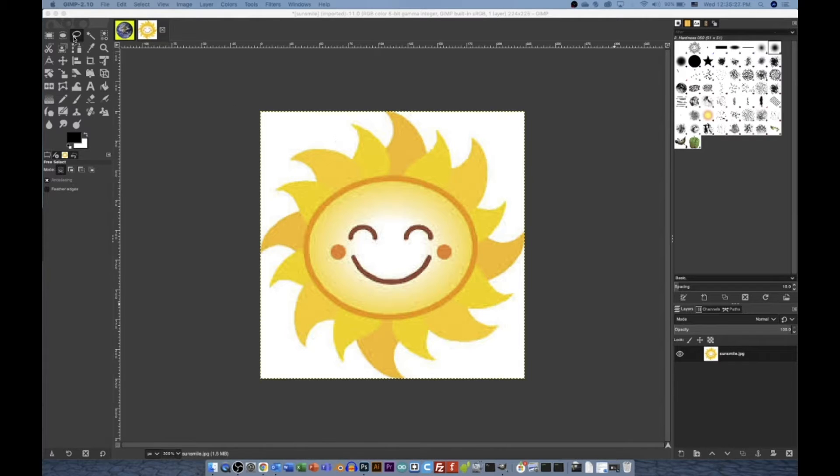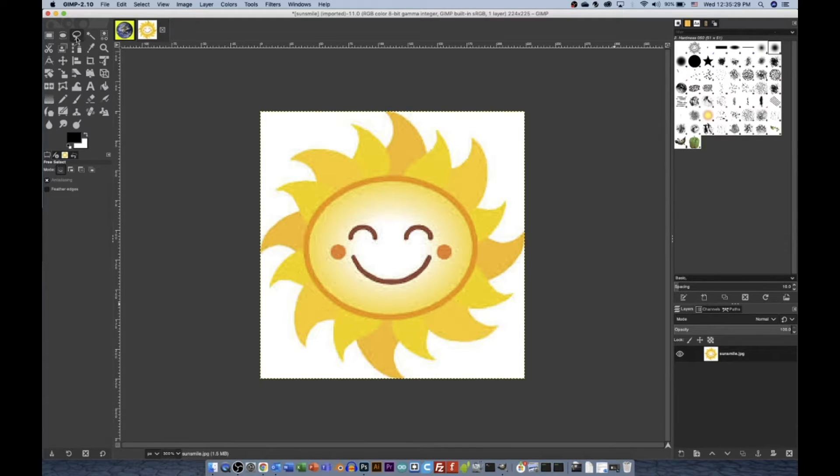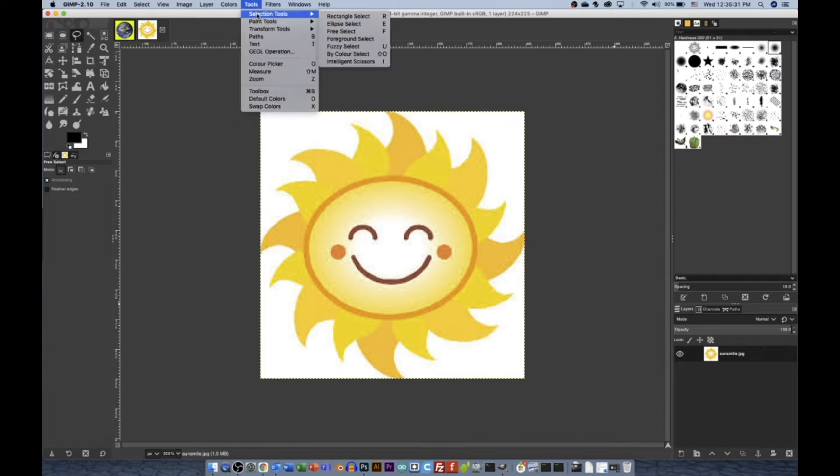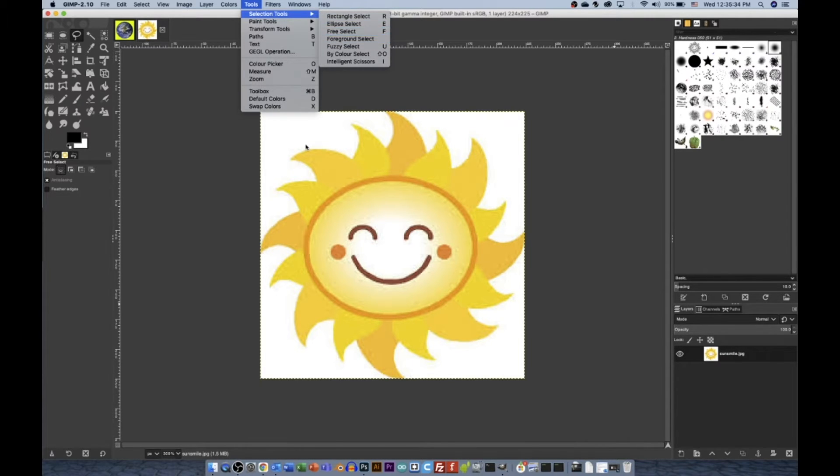Free Select. Free Select can be found with the Lasso button in the toolbar, or you can go Tools, Selection Tools, Free Select. You can also just press F.